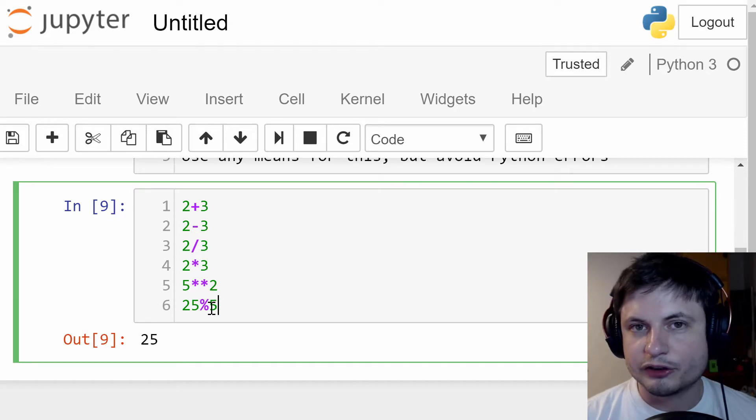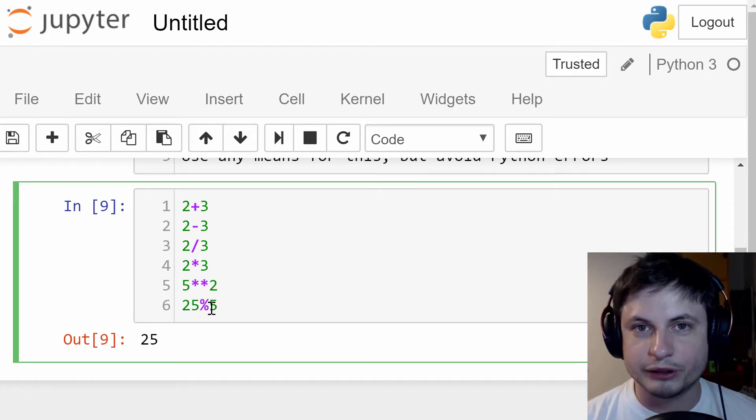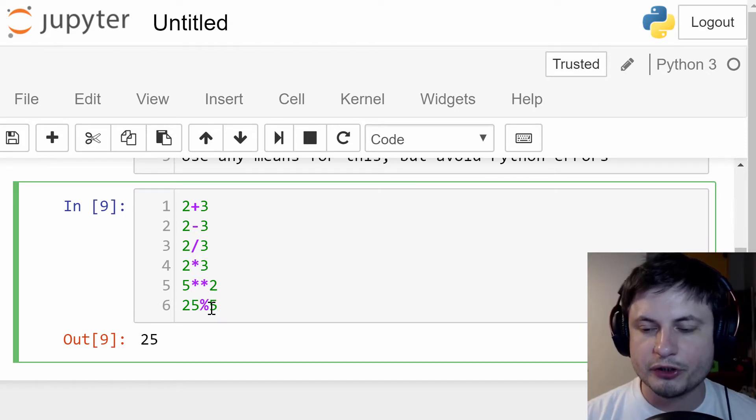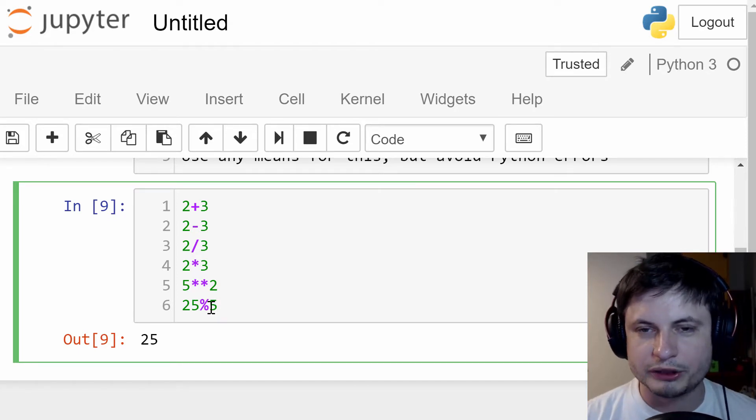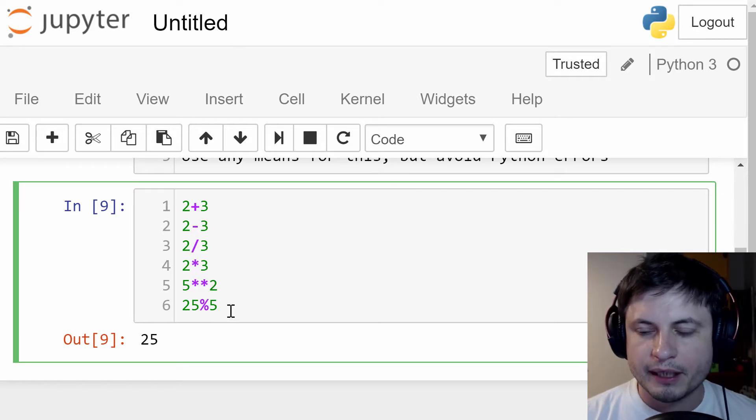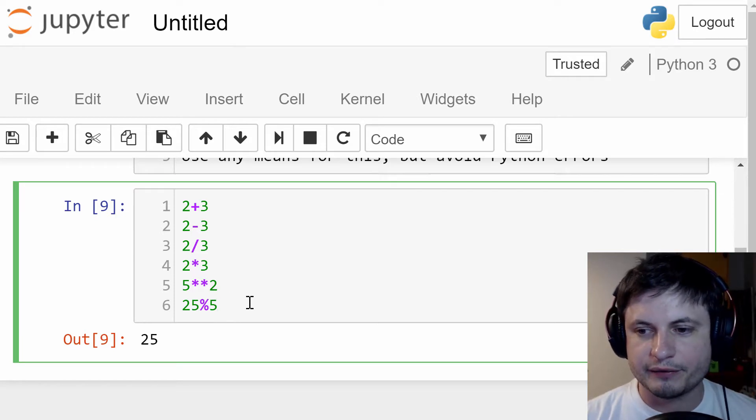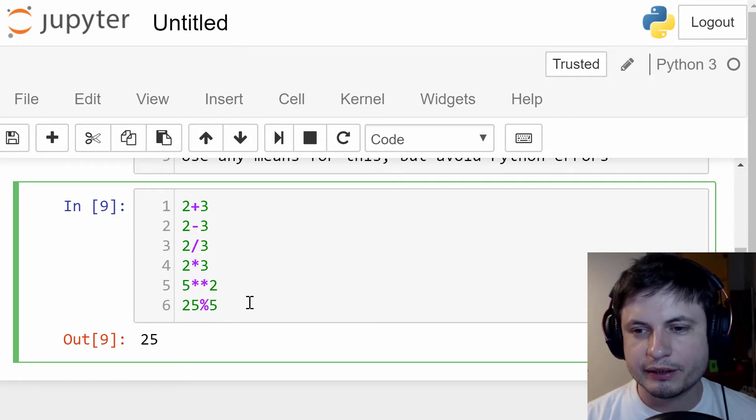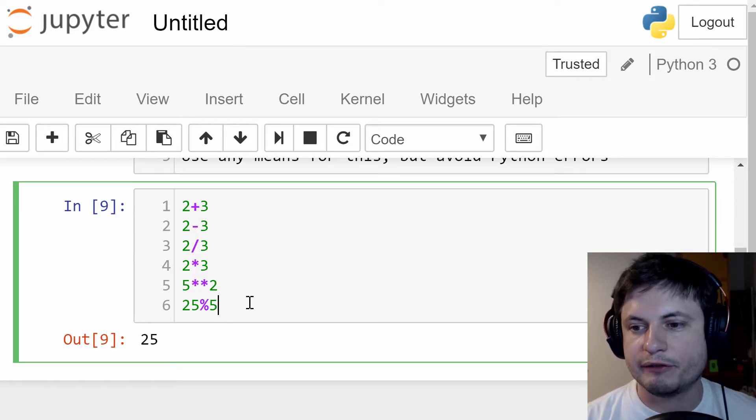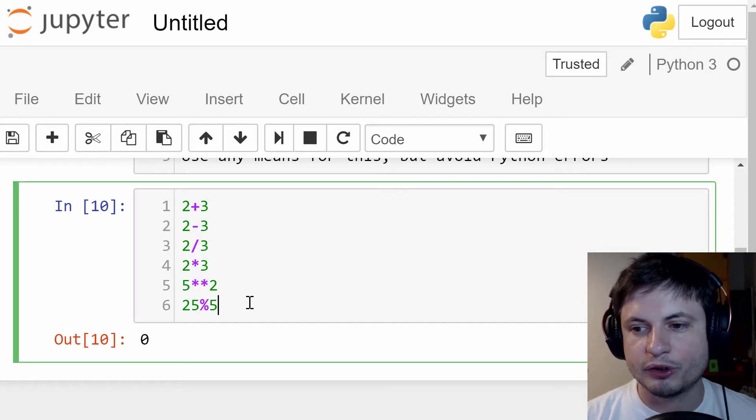Now, the modulus sign, it deserves its own video, and it will have its own video in the future when we actually need it. For now, we don't really need it, but it's a percentage sign. So here, guess what it's going to give us? It's going to give us zero.